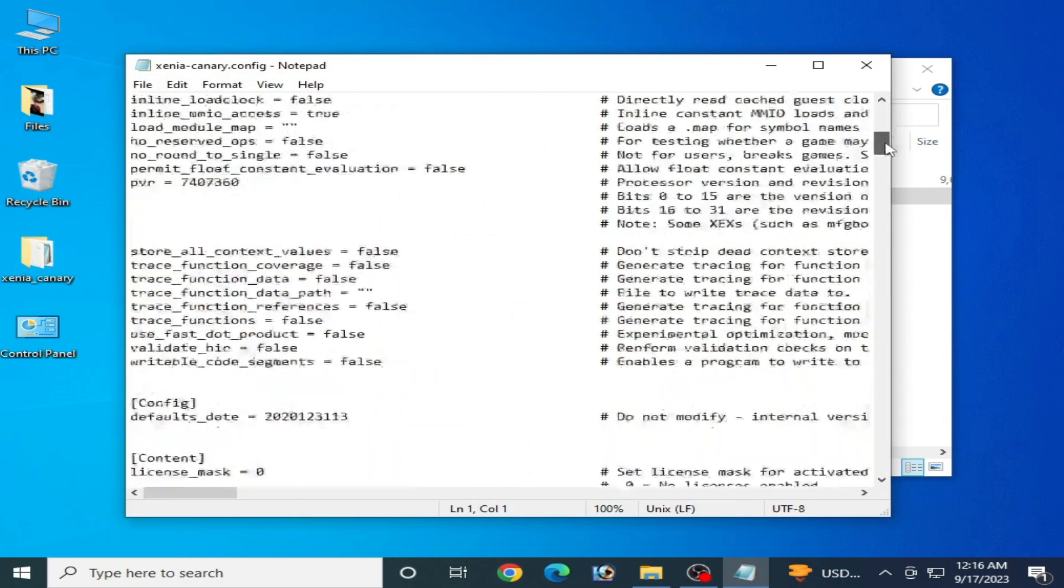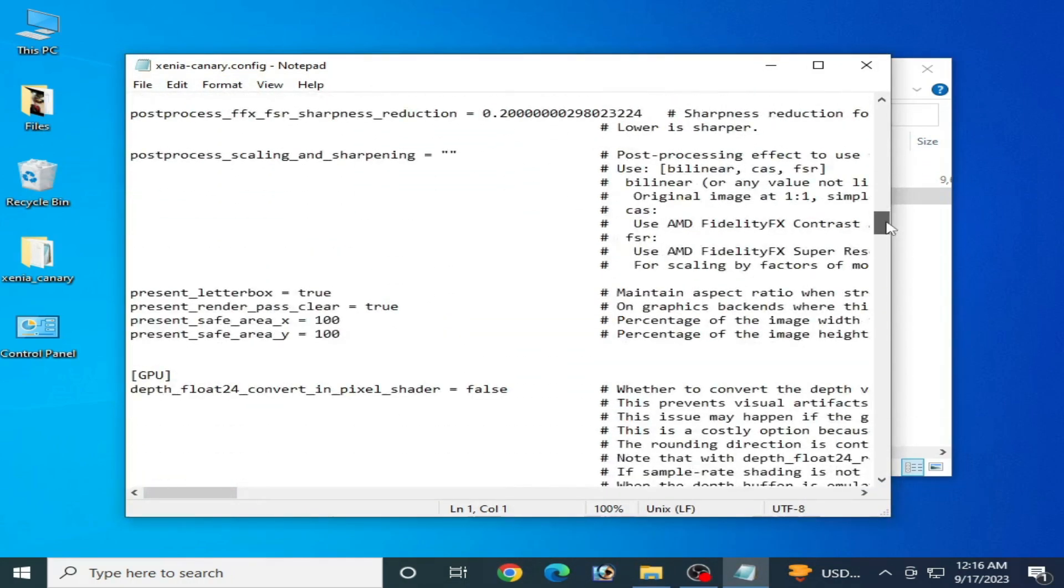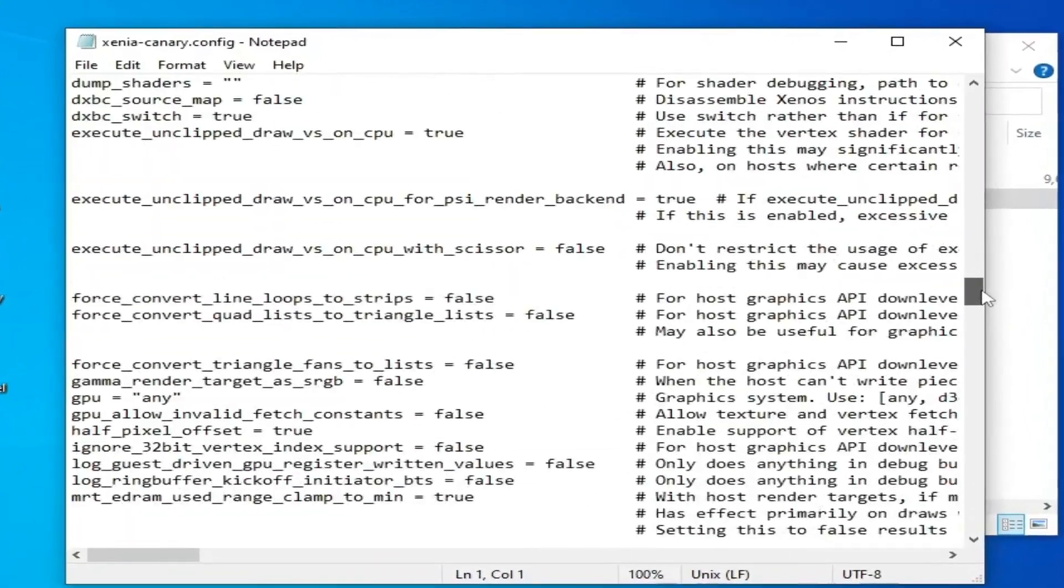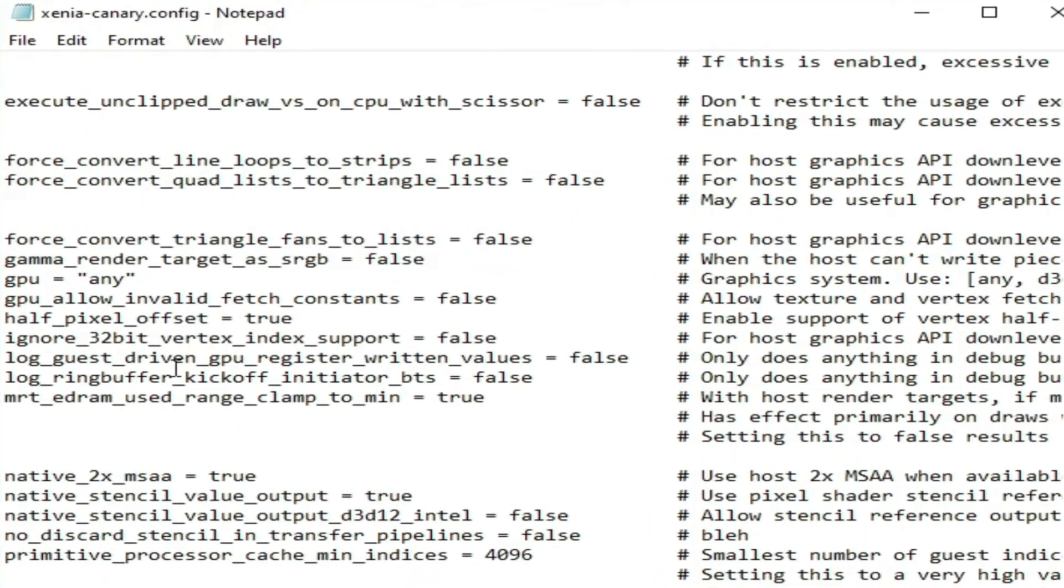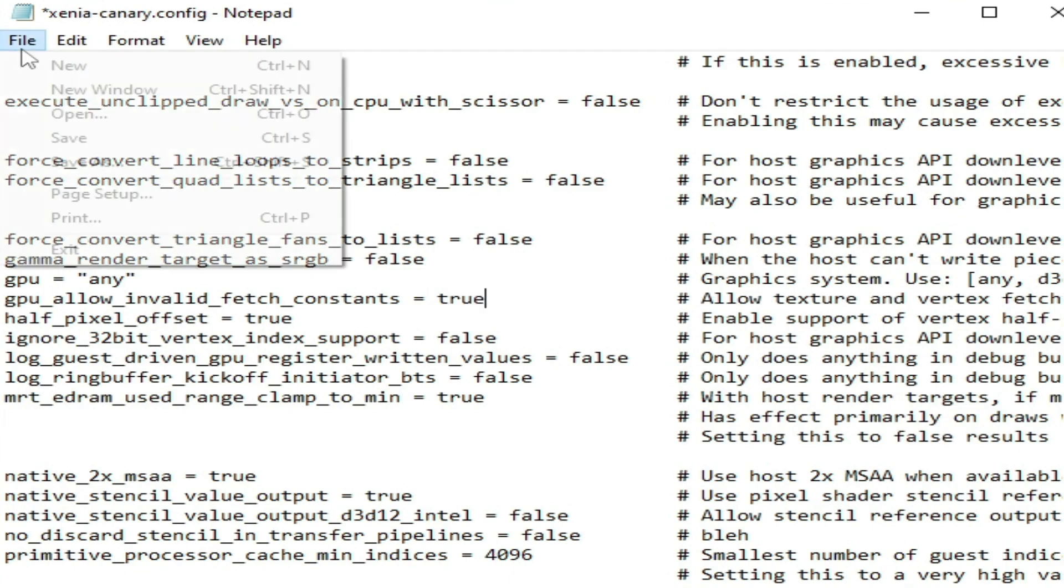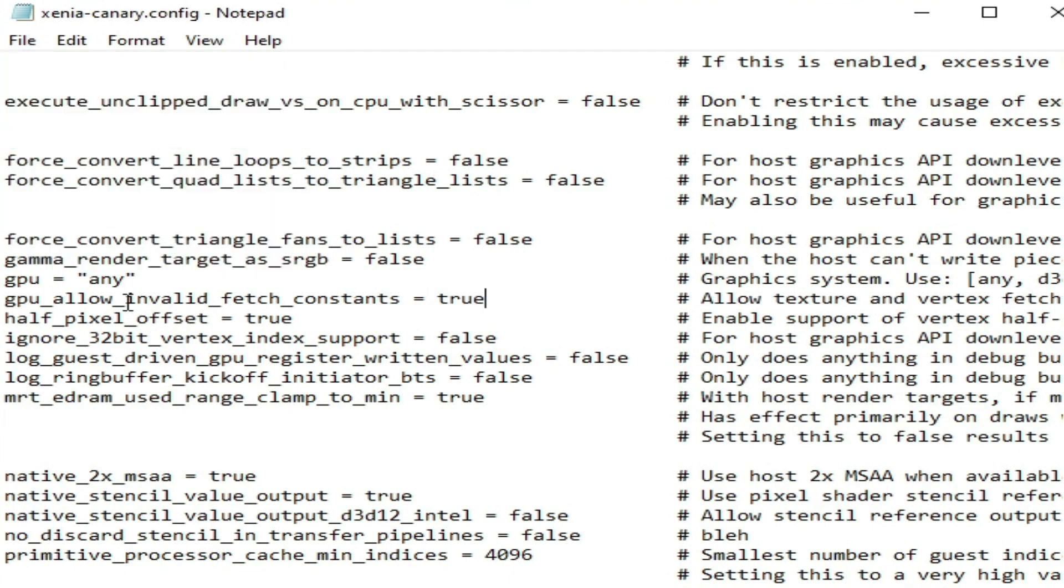Make sure you are using Vulkan instead of any. You can see over here. Go to file and save.